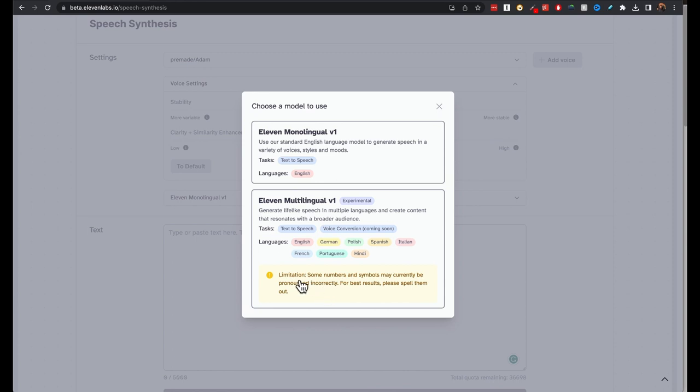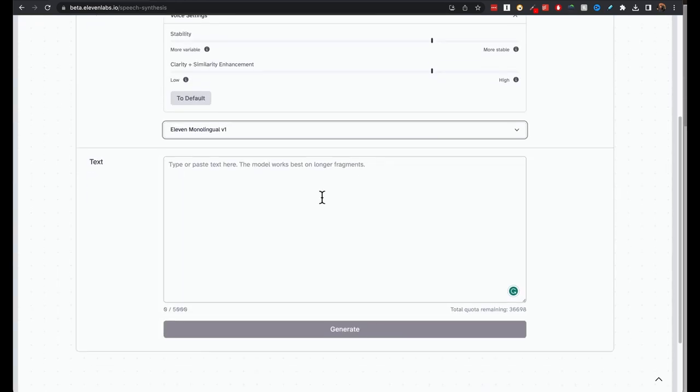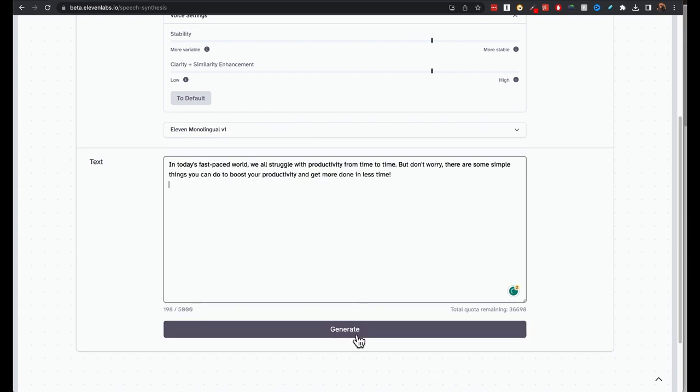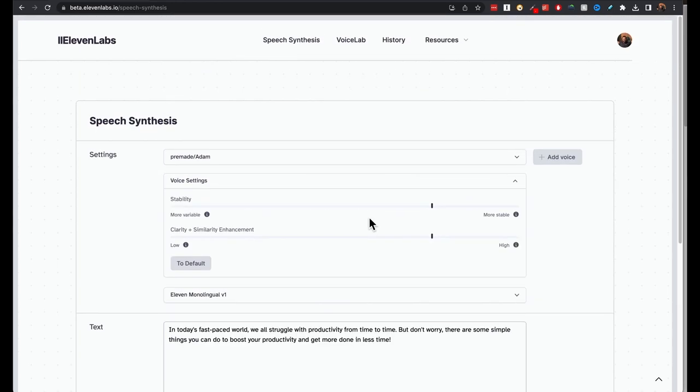It appears that there are some limitations here, some numbers and symbols may be currently pronounced incorrectly. For the best results, please spell them out. So let's try this. I have a sample text here. Generate. In today's fast paced world, we all struggle with productivity from time to time. But don't worry. There are some simple things you can do to boost your productivity and get more done in less time. Not bad at all. That's the speech synthesis section.